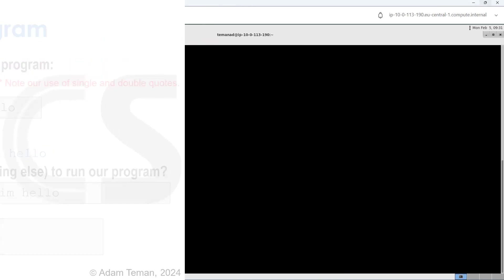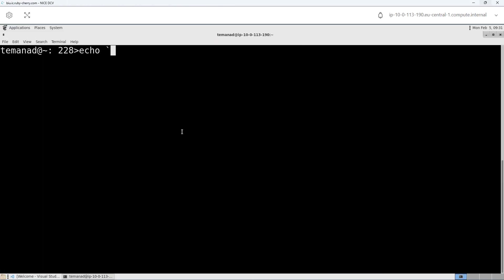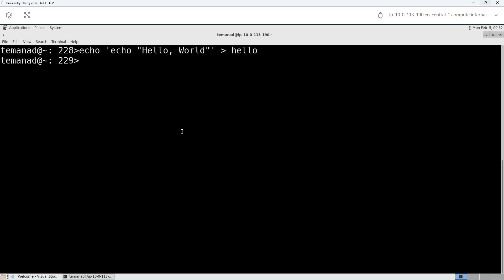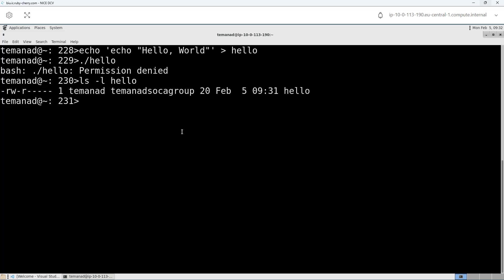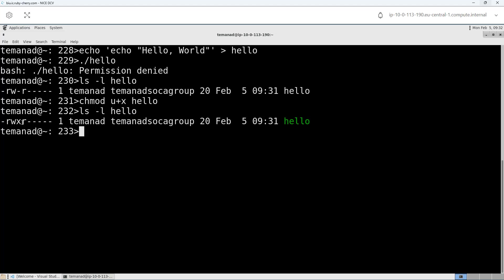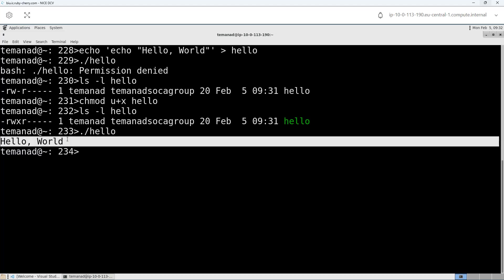So let's do the example. I'm going to do echo echo hello world and redirect that to my file called hello. Now I'm going to try to execute that with dot slash hello, and it says permission is denied. The reason permission is denied is because when I look at that file, I don't have execute permissions. So I'm going to do chmod u plus x on hello. Then if I do ls minus l hello, I see I now have execute permissions. And then I do dot slash hello — it echoed hello world, which is what I wanted.